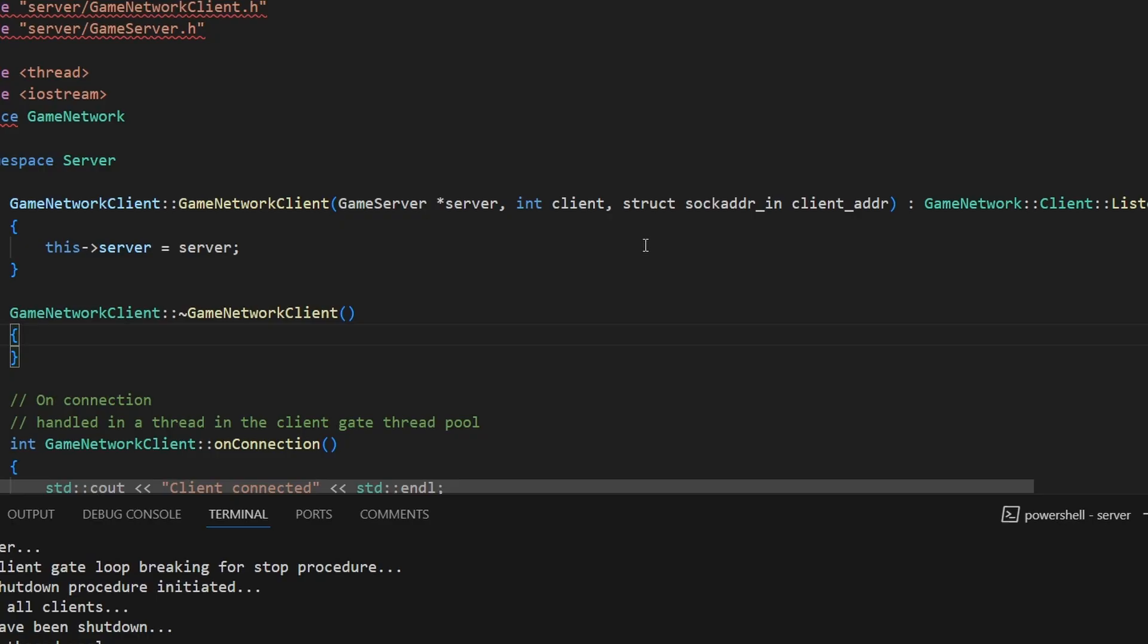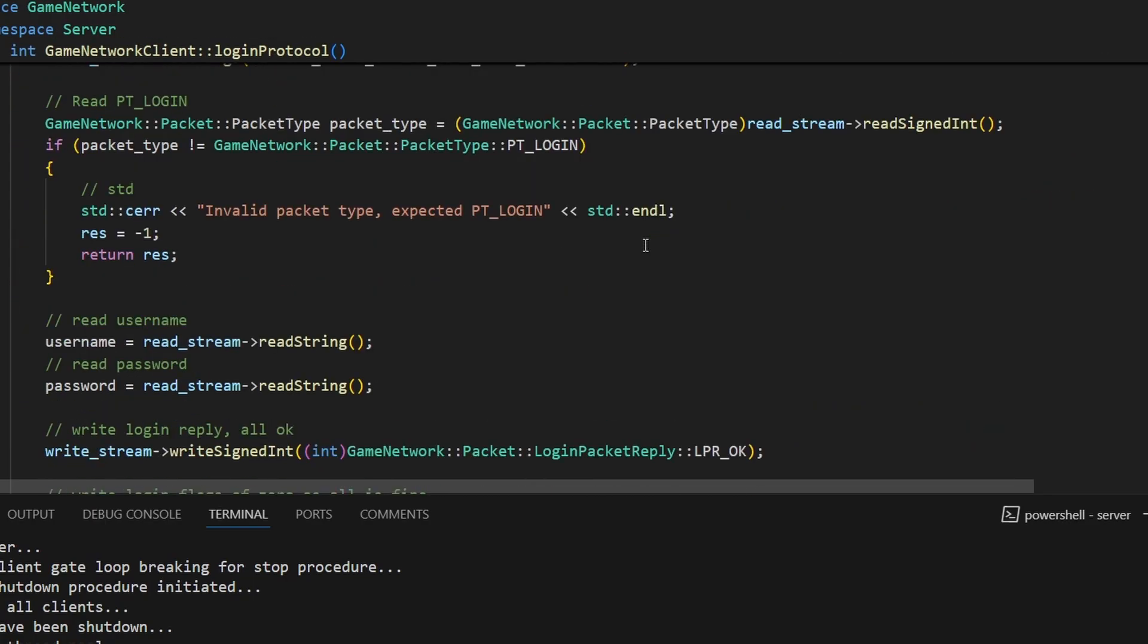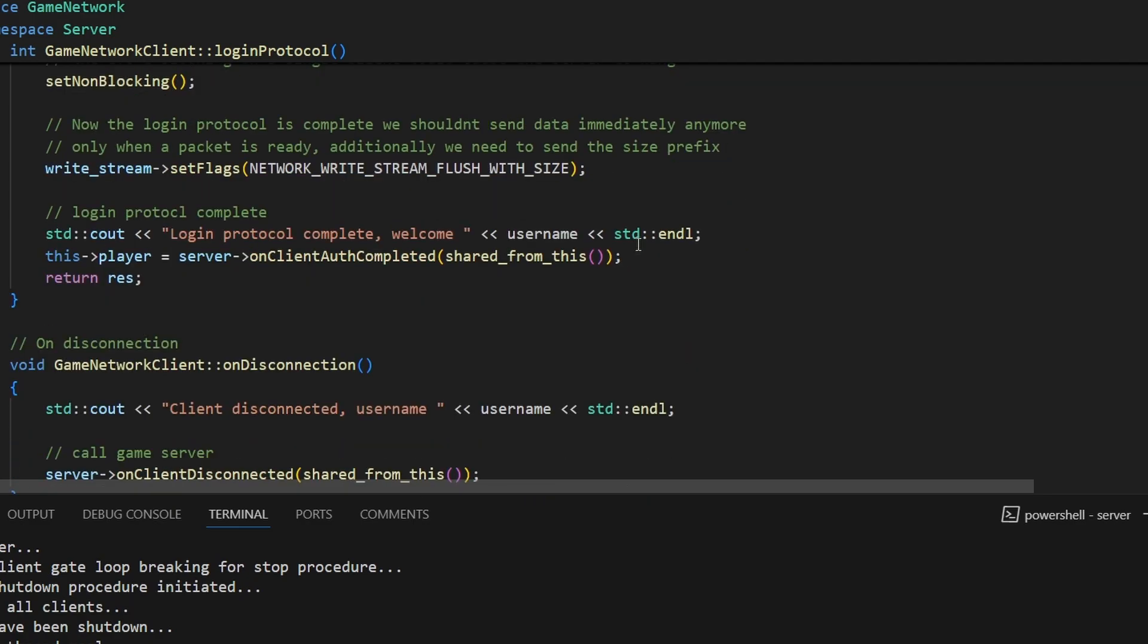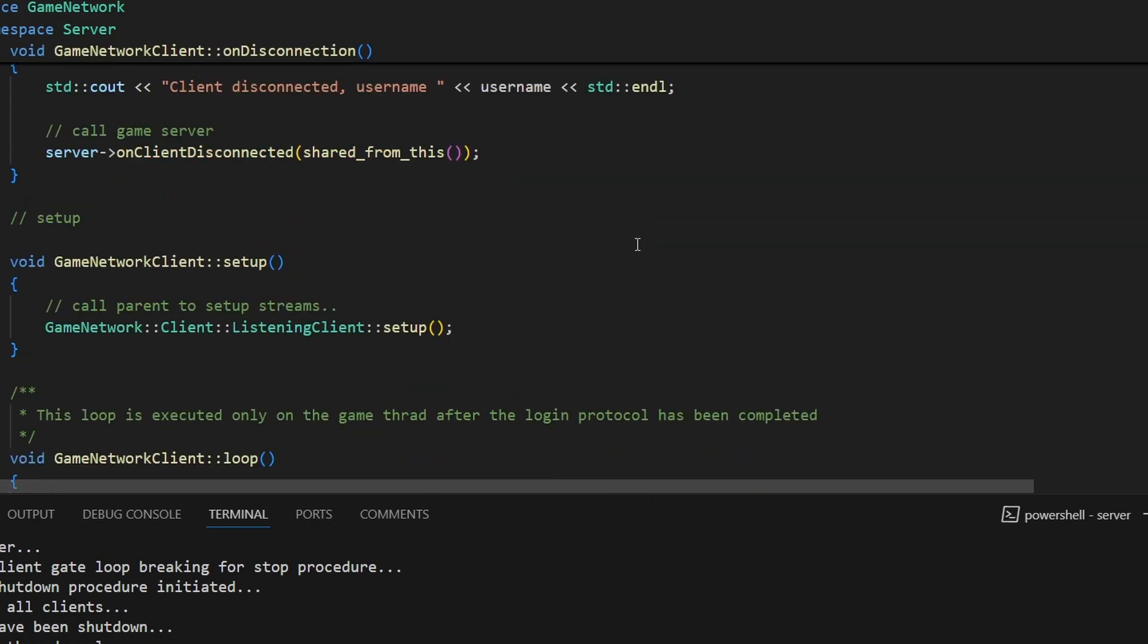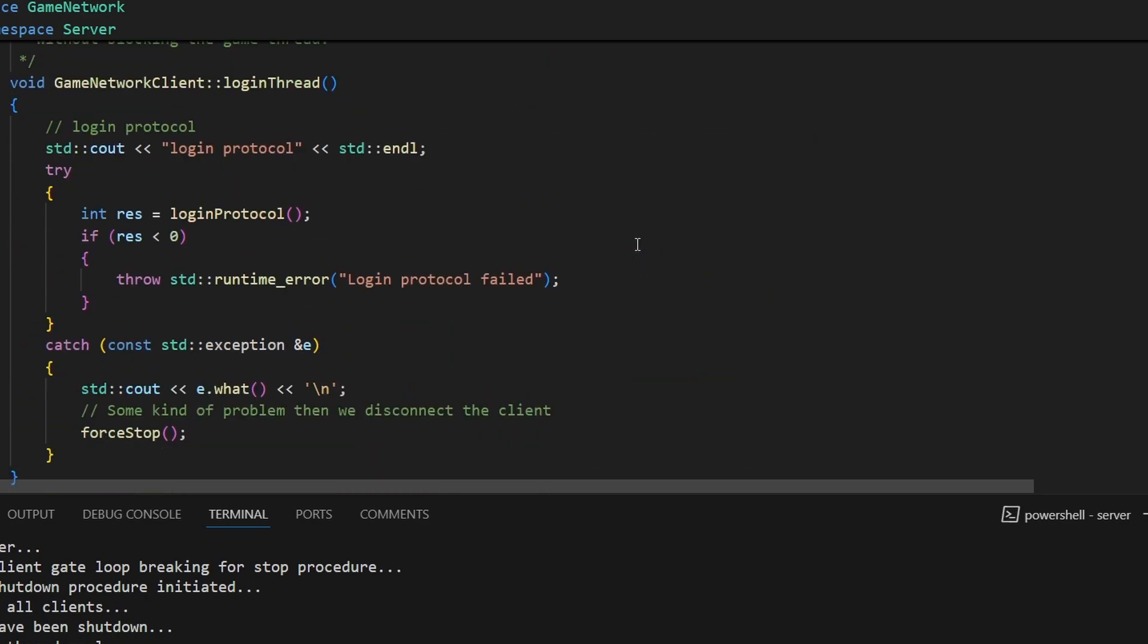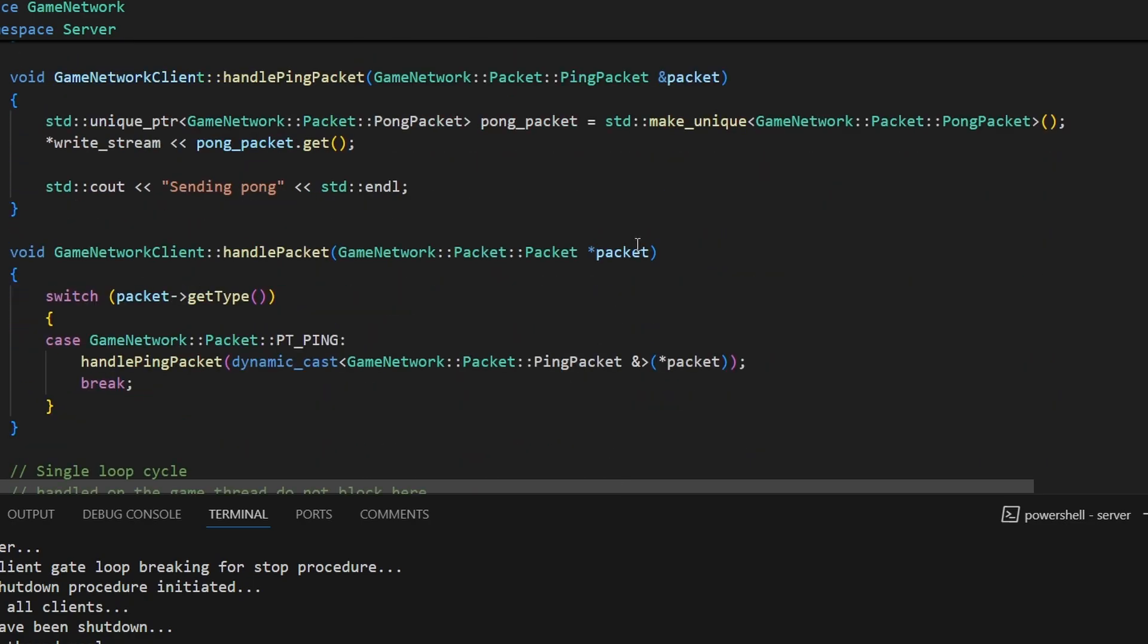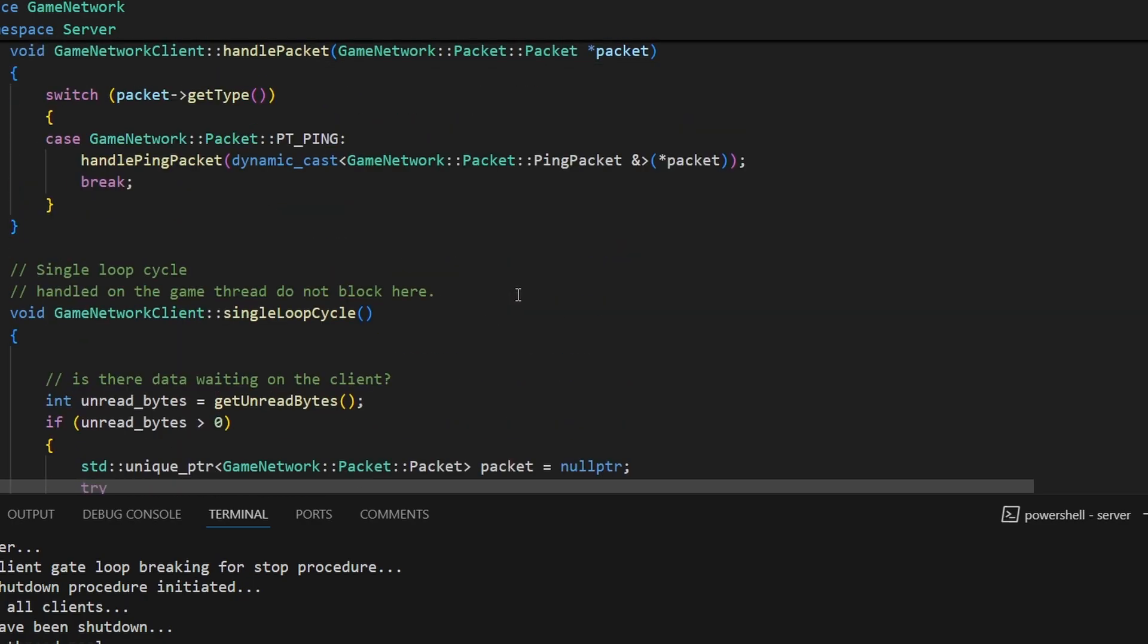So this should give you the general idea of what the game network client was like on the server side at this point in time. So you can see it's a very simple login protocol. We switched to non-blocking mode and you can see we have a loop that gets called every cycle and we have the ability to handle ping packets and handle packets in general. So that was the original design and you can see that we repack it straight into the streams.